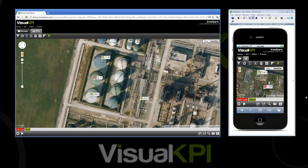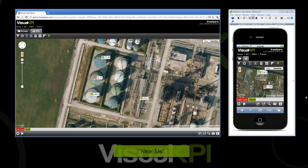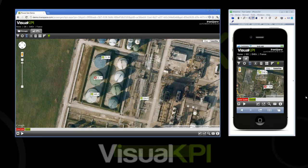Hi, this is Robert, and here with another video where we're going to show you a new feature of Visual KPI called Near Me, and it's related to our GeoMaps feature. And with me I have Christian, who runs our development team and is responsible for this feature. Hi, Christian. Hi, Robert. Thanks for having me today. So, Christian, let's just dive in. What is Near Me?